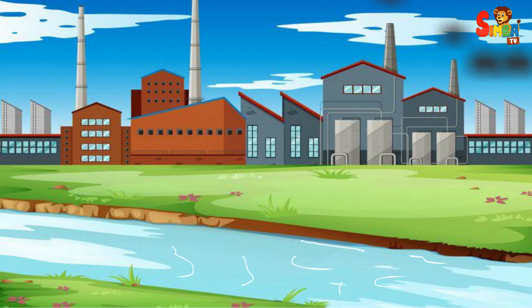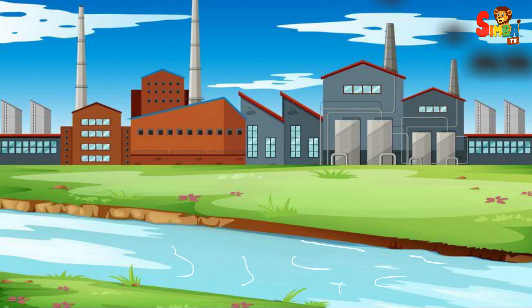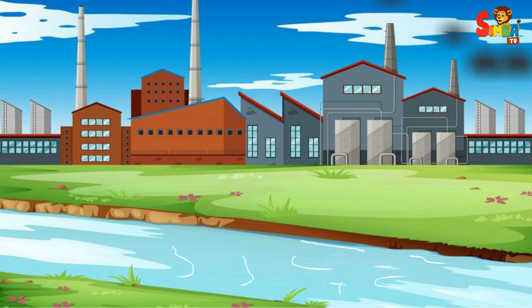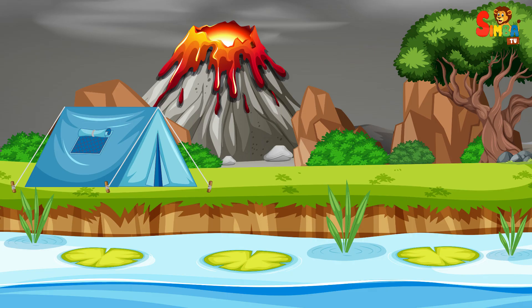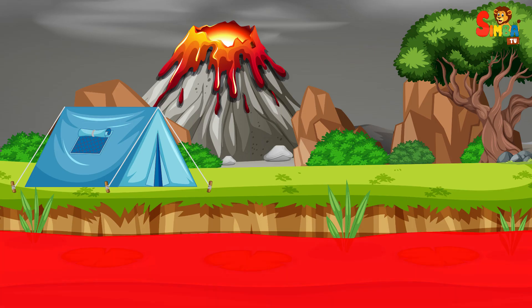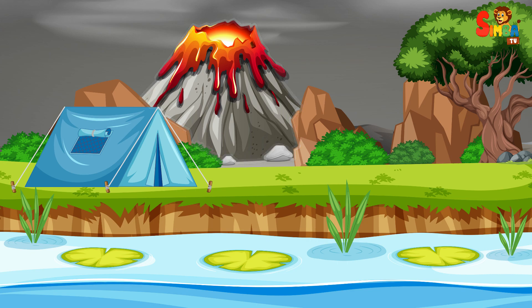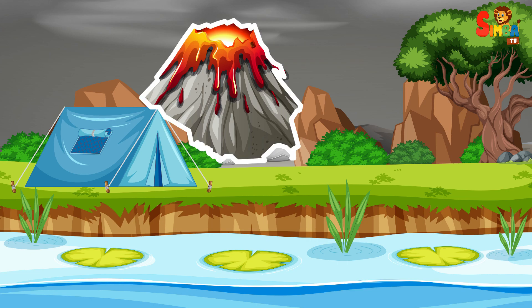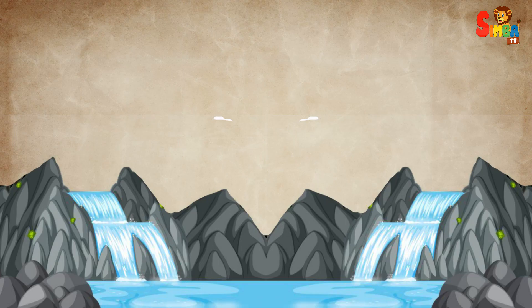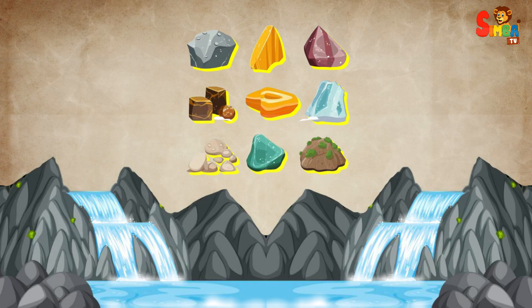Seawater saltiness is a result of chemicals, mineral salts, and the remnants of marine life. These components originate from diverse sources such as rivers, rainfall, and volcanic eruptions. When water enters the sea, it carries minerals from rocks and soil.